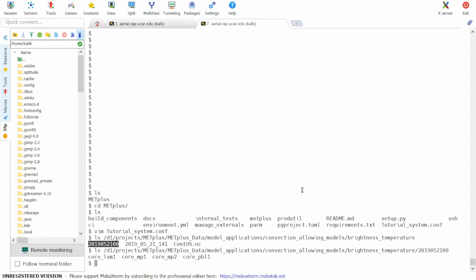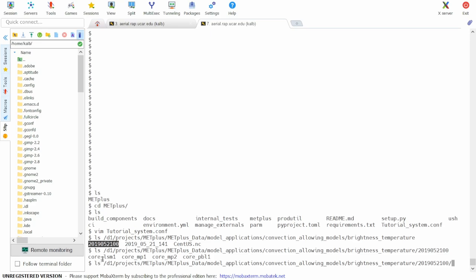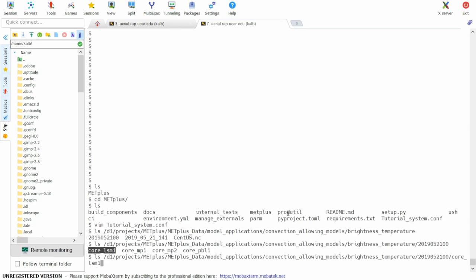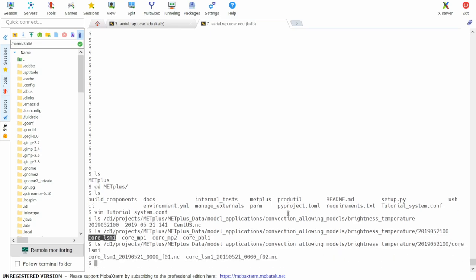In this directory there are actually four ensemble members, but we'll only be running two for the use case. So let's check the first member and be sure that there are files here. In this directory we see there are two files, one for the one hour lead time and the second for the two hour lead time. This is as expected.